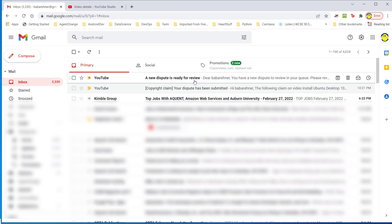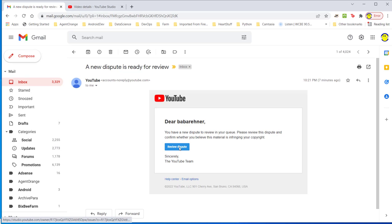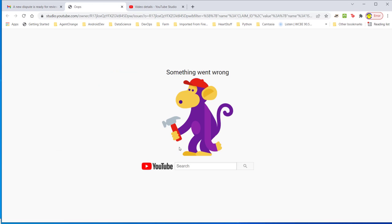Oops, something went wrong. What am I supposed to do? There's nothing to do here. YouTube does not allow Baba Rainer to release the copyright claim because there's no way.